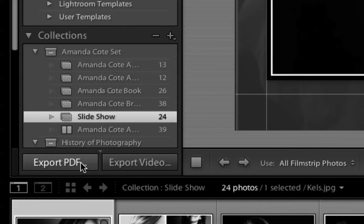And it's going to choose its own rate of dissolves for all of the slides. Well, if you worked real hard to make sure that your slides should dissolve at a certain rate and that the music makes sense to it, don't choose Export PDF. Let's choose Export Video.